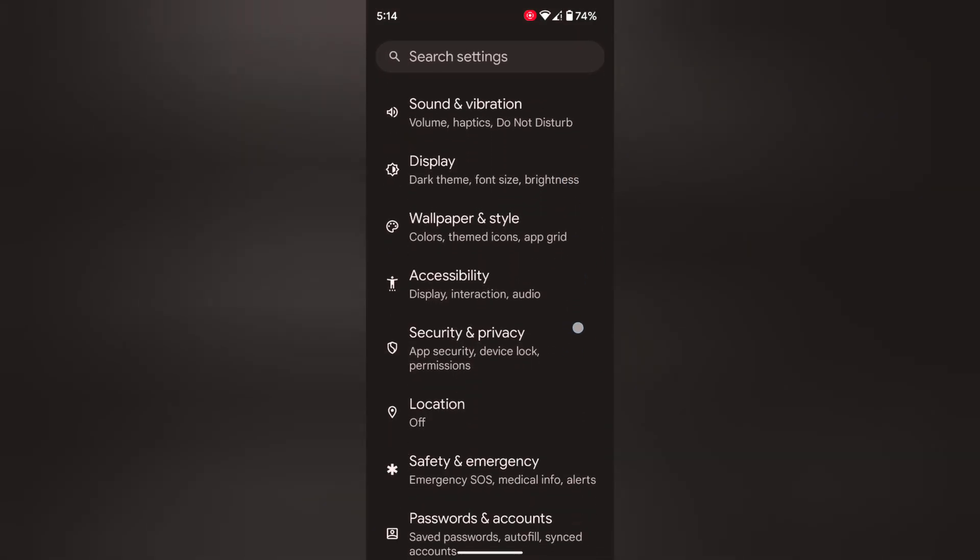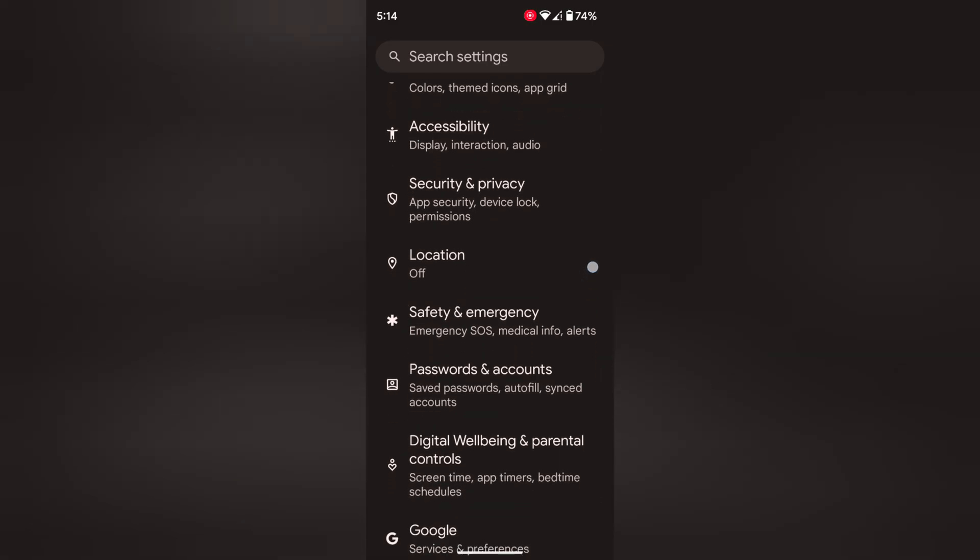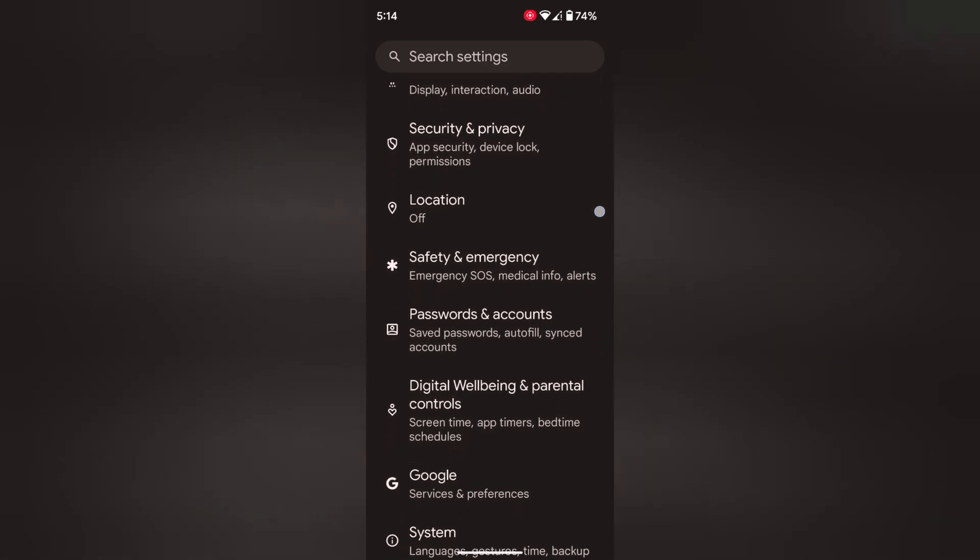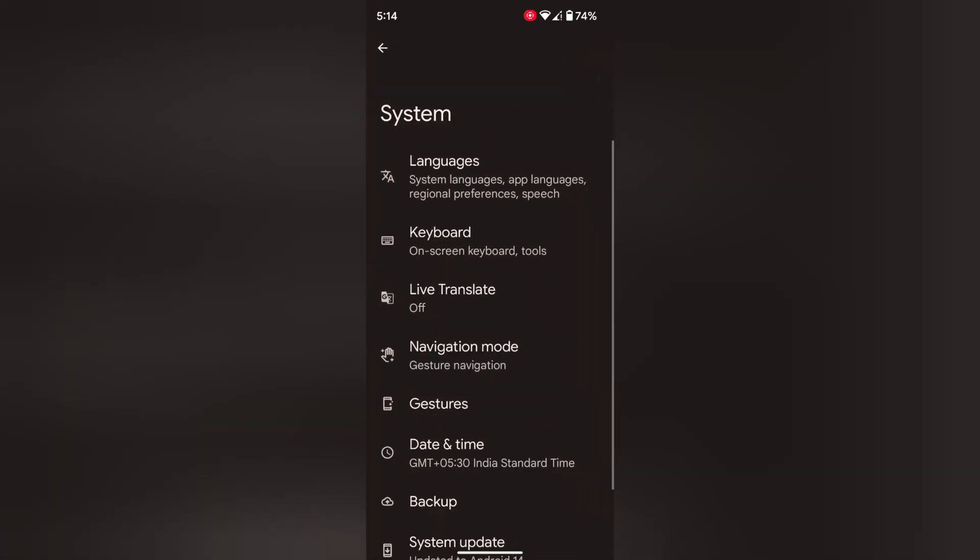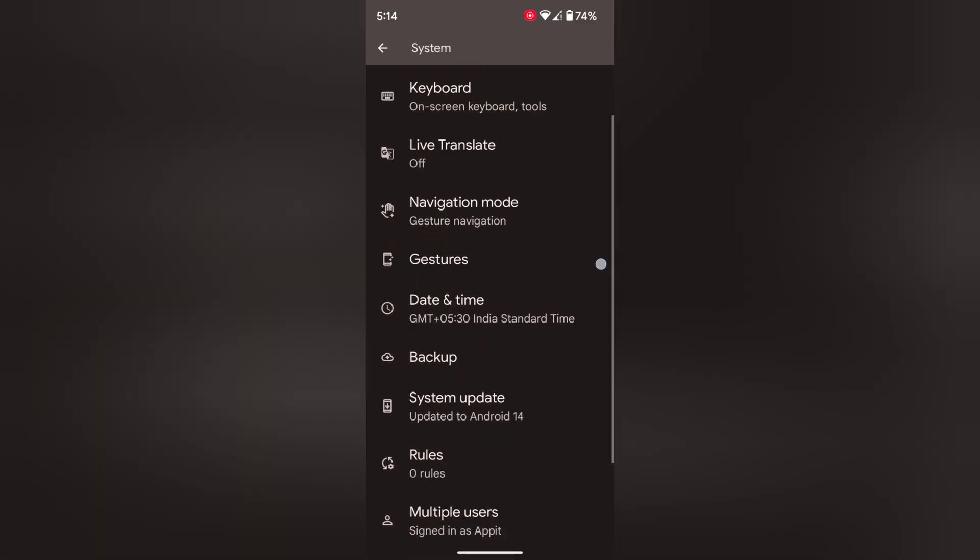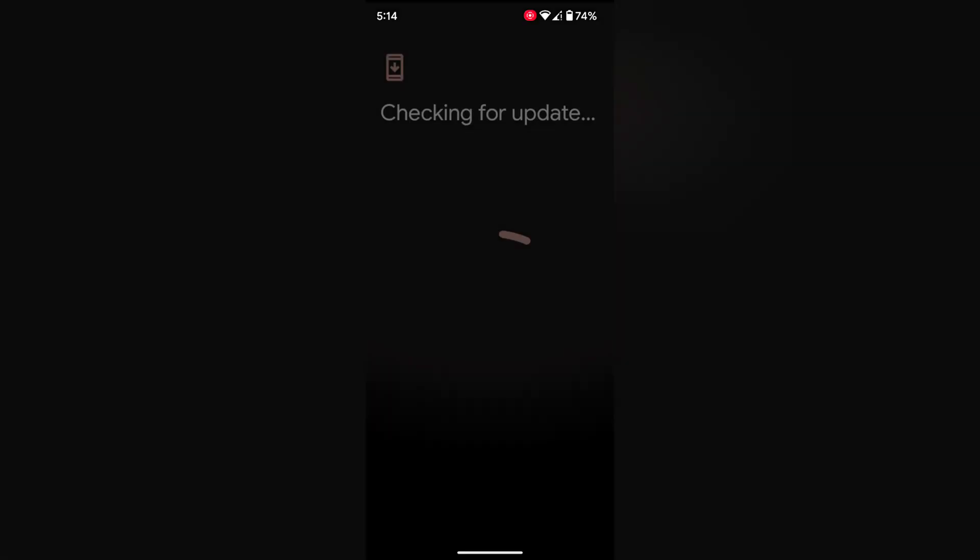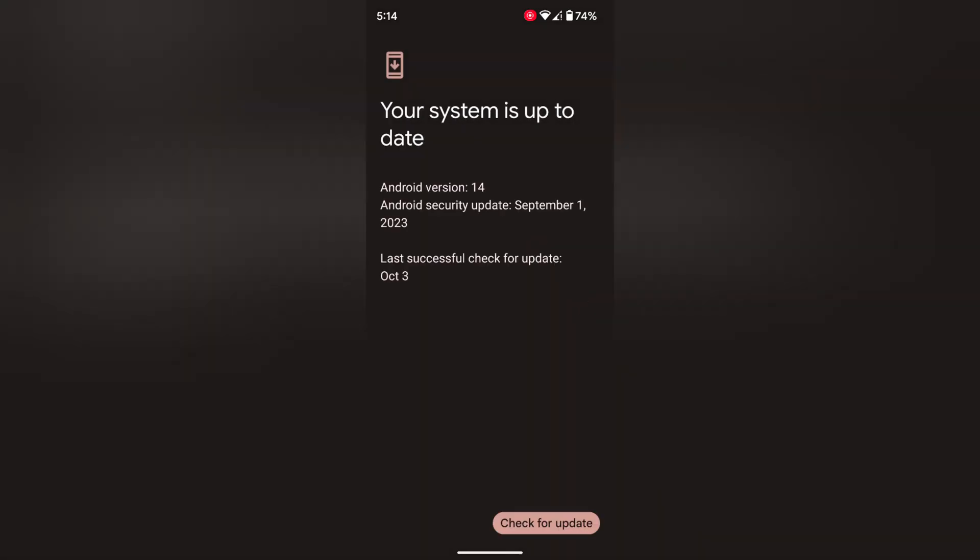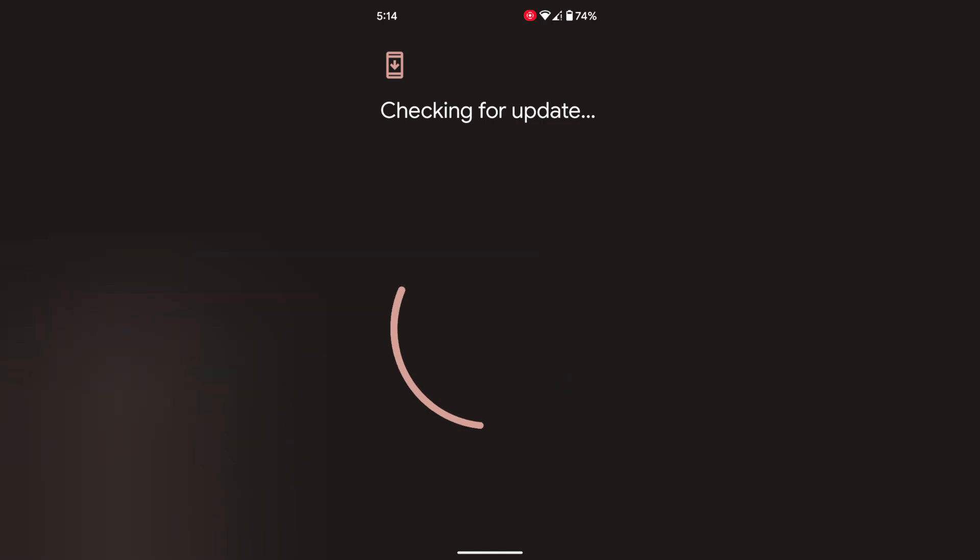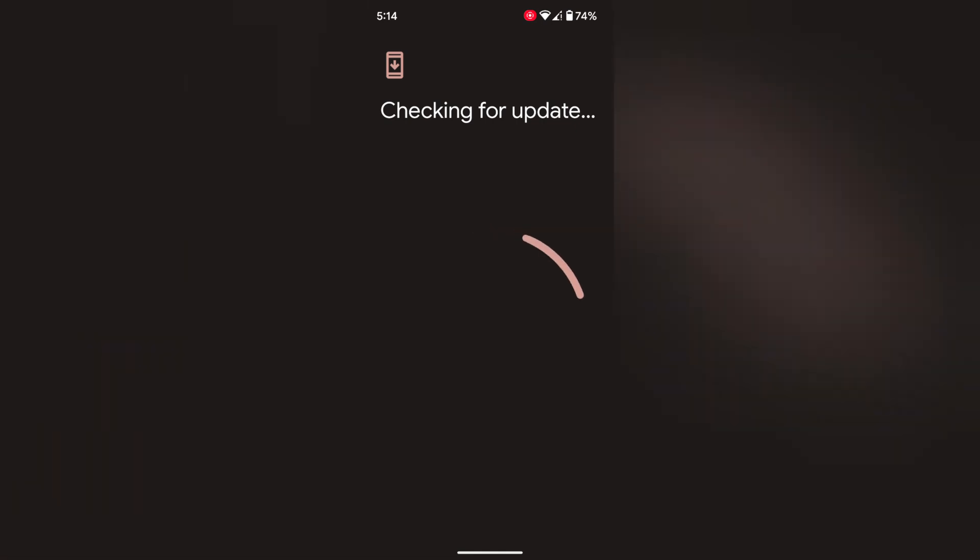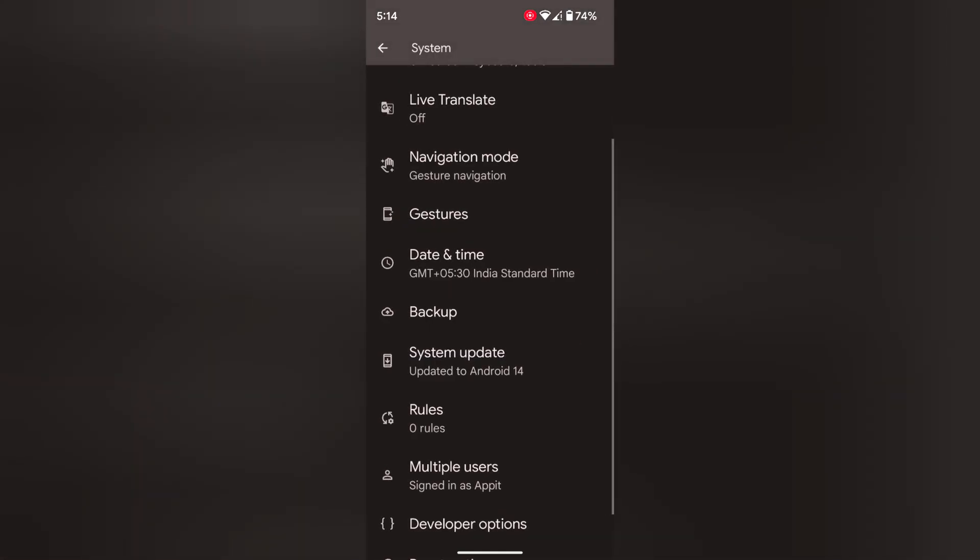Scroll down to system. Tap on system. Now tap on system update. Tap on check for update. If an update is available, update your Pixel device to fix this Wi-Fi issue.